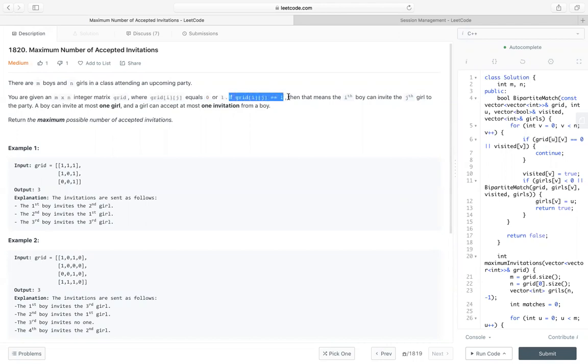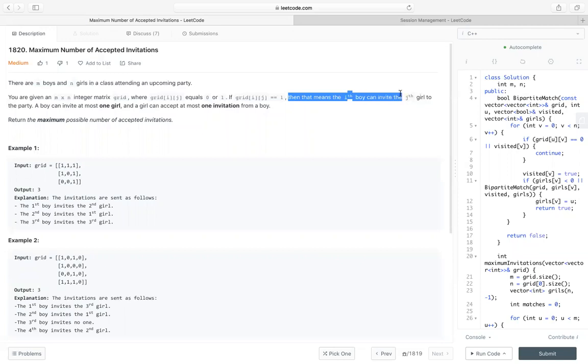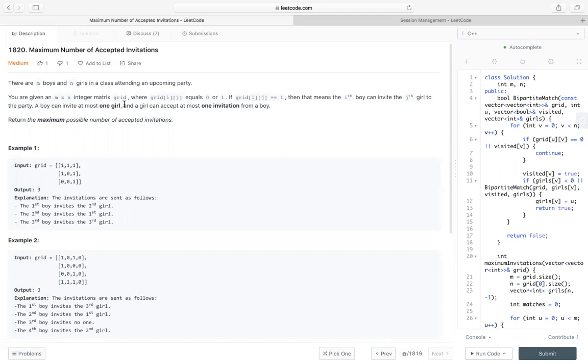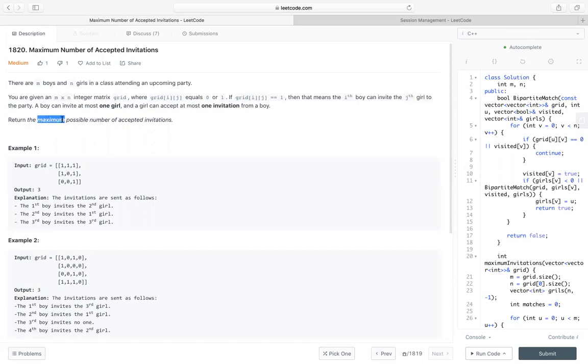If grid[i][j] is 1, that means the i-th boy can invite the j-th girl to the party. A boy can invite at most one girl and a girl can accept at most one invitation from a boy. So we need to return the maximum possible number of accepted invitations.